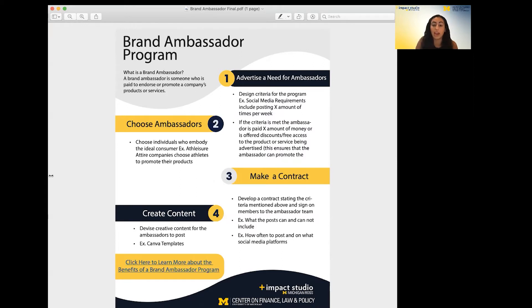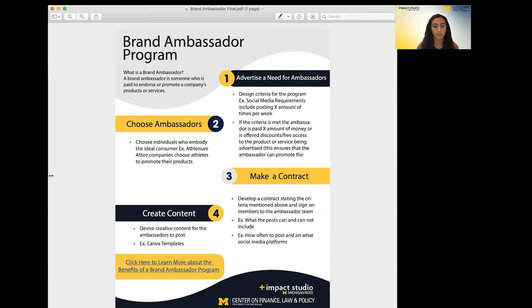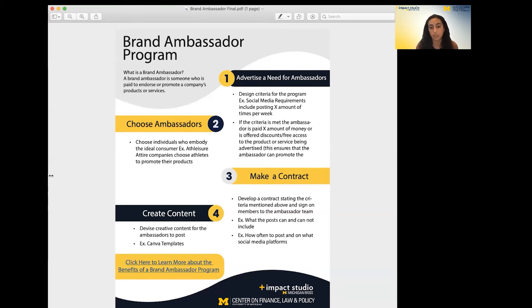For example, if you are an athleisure company, I recommend that you choose athletes or those who commonly use your attire as your ambassadors, because those are the type of followers those ambassadors will have as a target audience, and those are the type of consumers you would like. Then you need to make a contract with this person — for example, the number of times they will post your product, how much they'll get paid or endorsed, and in what form, whether that is money, a discount, or free access to the service or product being provided.